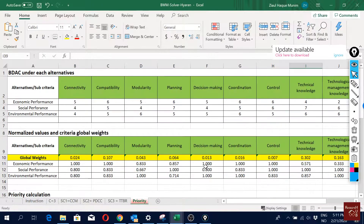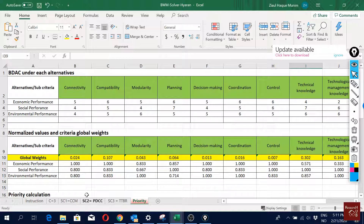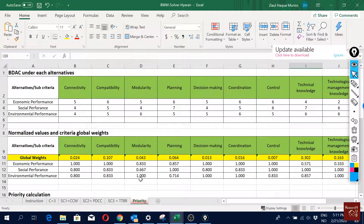You can now do BWM analysis with multiple criteria and sub-criteria. Here we showed three criteria with three groups of sub-criteria, but there could be many more in your case. Keep in mind the survey will be much longer and more complex. If you like the video, please share it with your friends and colleagues.